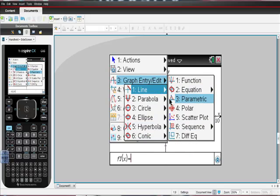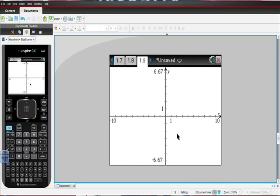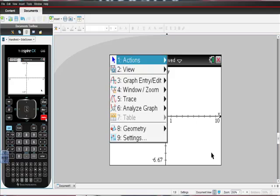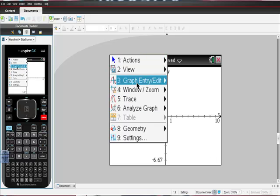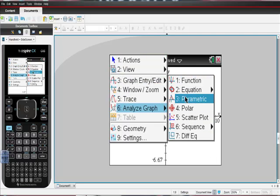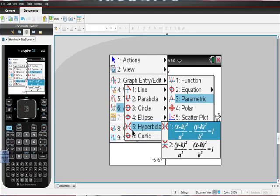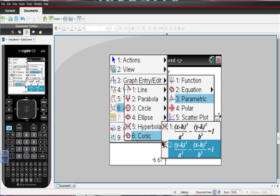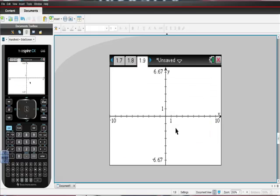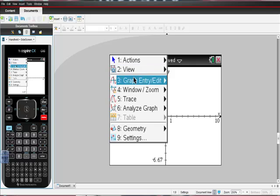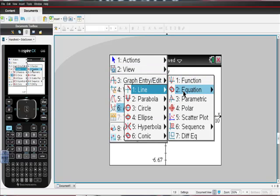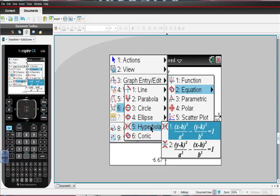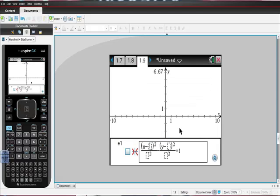So there it is. Equation, hyperbola. Why am I struggling right now? I can do this. Stay with me. Graphing entry, equation, hyperbola. No, we want this one. That's what I did wrong. Okay, I got this figured out. Graph entry, I want an equation. I want a hyperbola. I want that one. Good lord, that was tough, wasn't it?